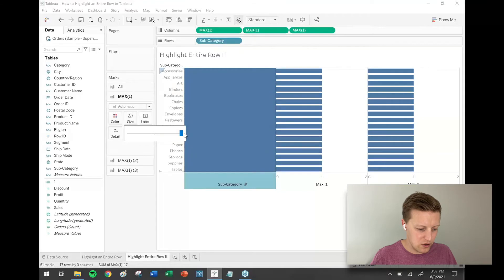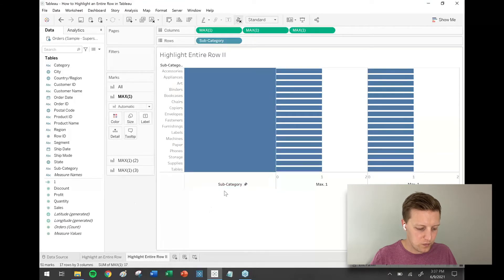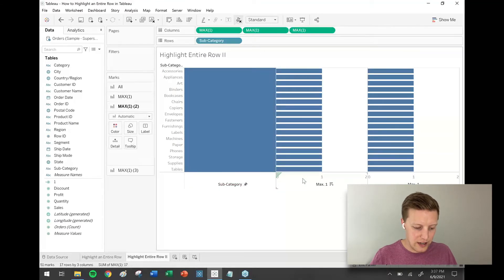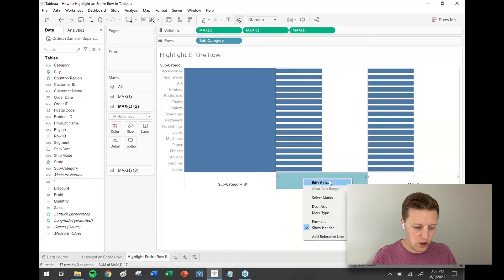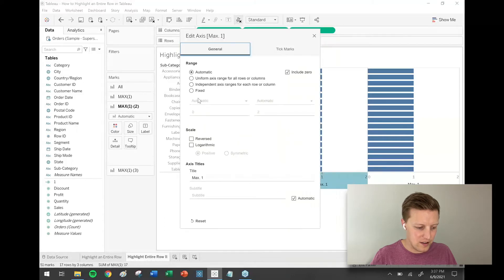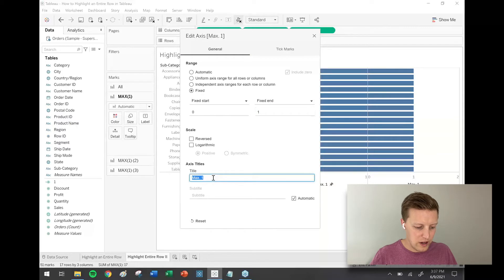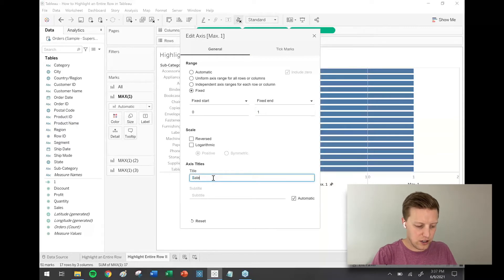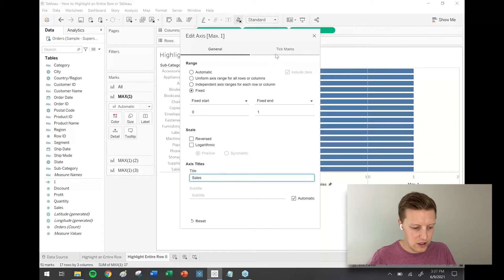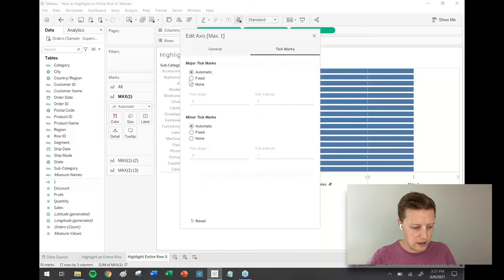I'll do that same thing for the next two sections as well. Right-click, edit axis, fix my range from 0 to 1, rename my axis whatever this will end up being, so let's say sales, and again tick marks will be set to none, and make sure my size is maxed out as well.